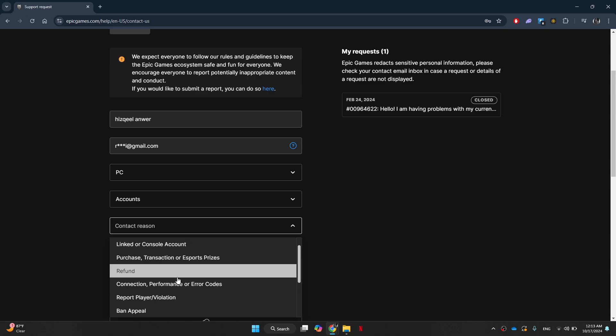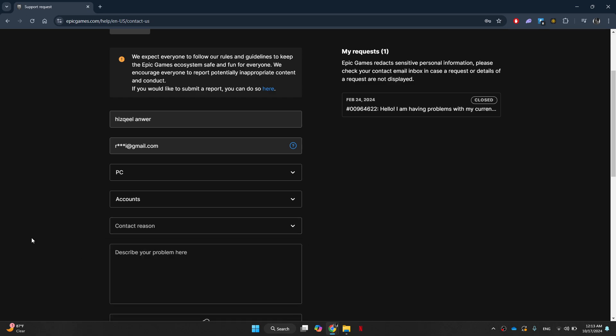After that, you should describe your problem in the description box. Simply type in that you would like to change your email address and then type everything you know about the account. This is important because they need to verify it's your account and that you can change your email.